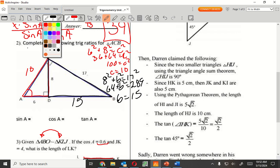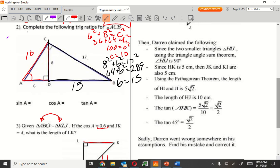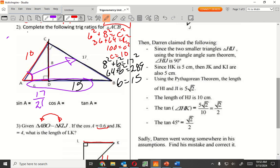Now I have all the values. From A, the opposite is this side over here, so that's 17, and the hypotenuse is all of this right here, which is 21. Cosine of A is 10 over hypotenuse, 21. Tangent of A is opposite over adjacent, which is 17 over 10.